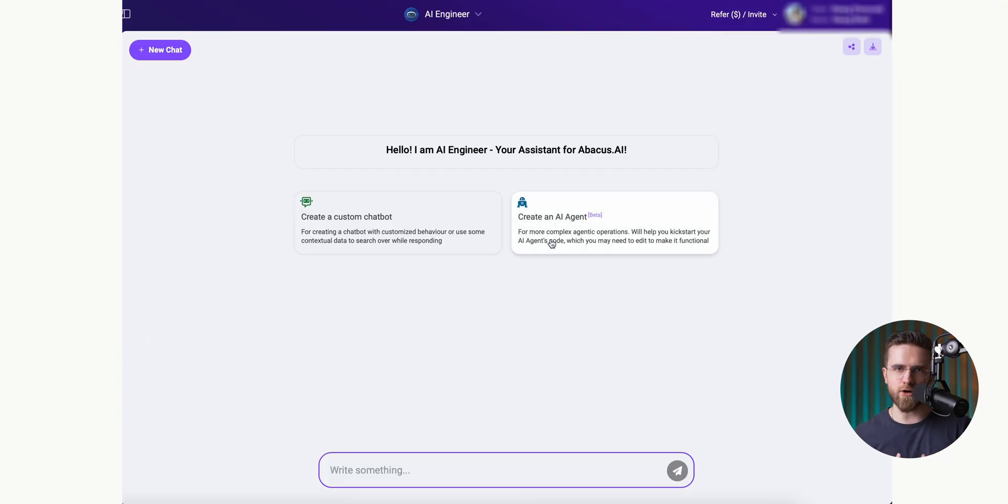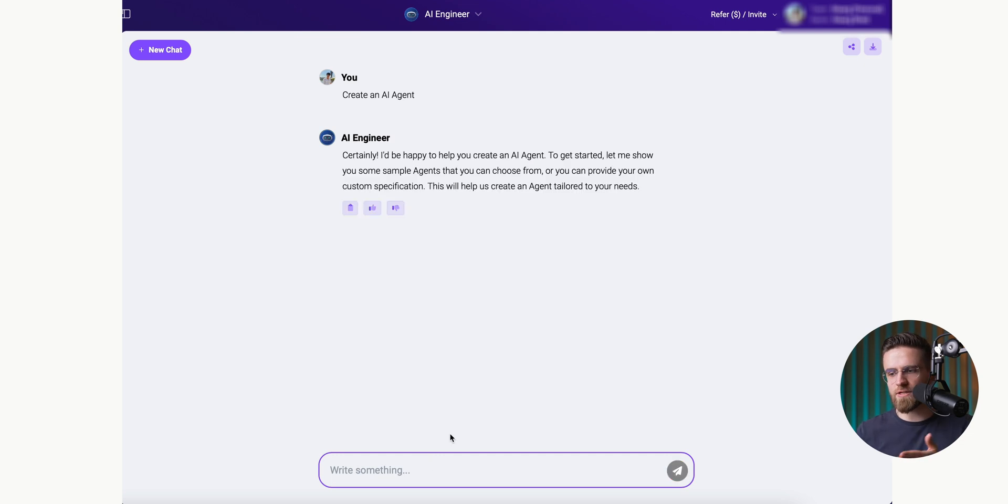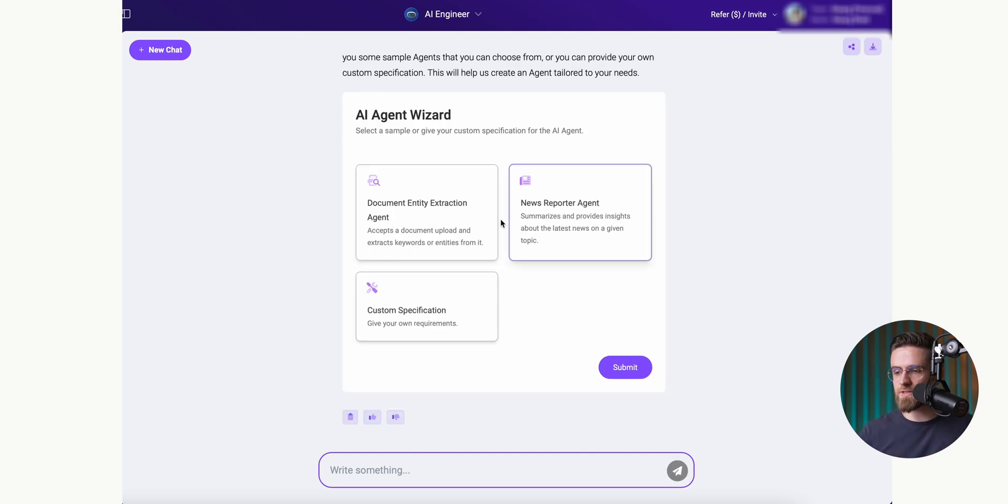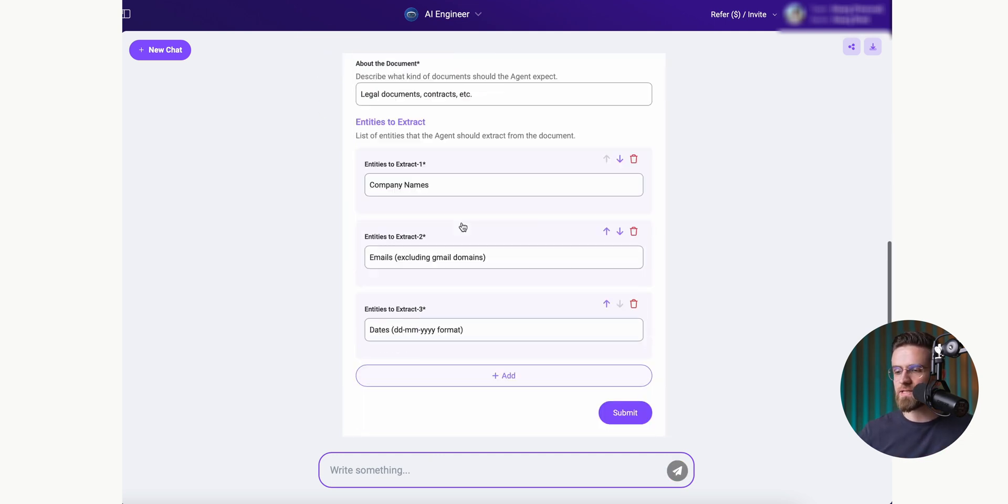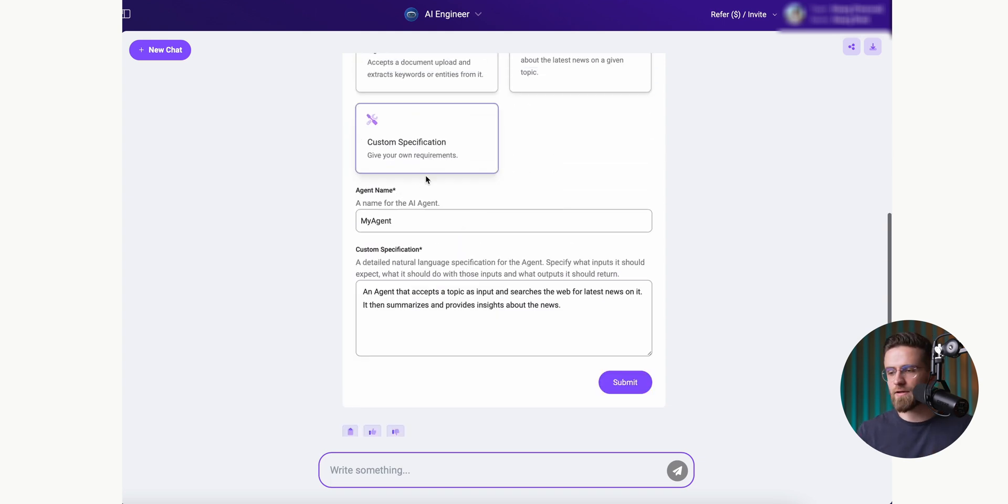We are going to focus on the second option, creating agents. It's actually super easy. To do this, all I need to do is select a template from the list of suggested ones. Then I just enter some custom details about the agent I'm creating, like its name and any specific instructions.